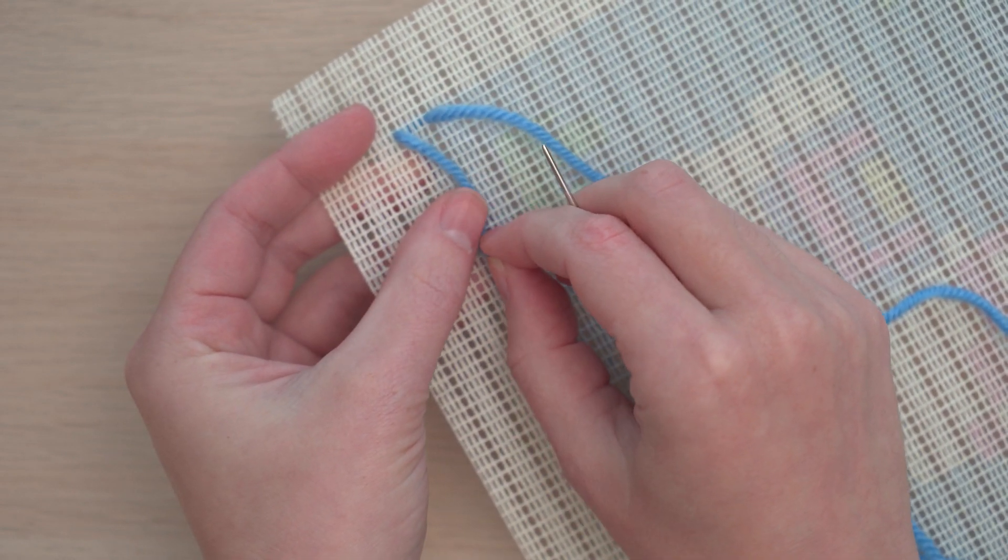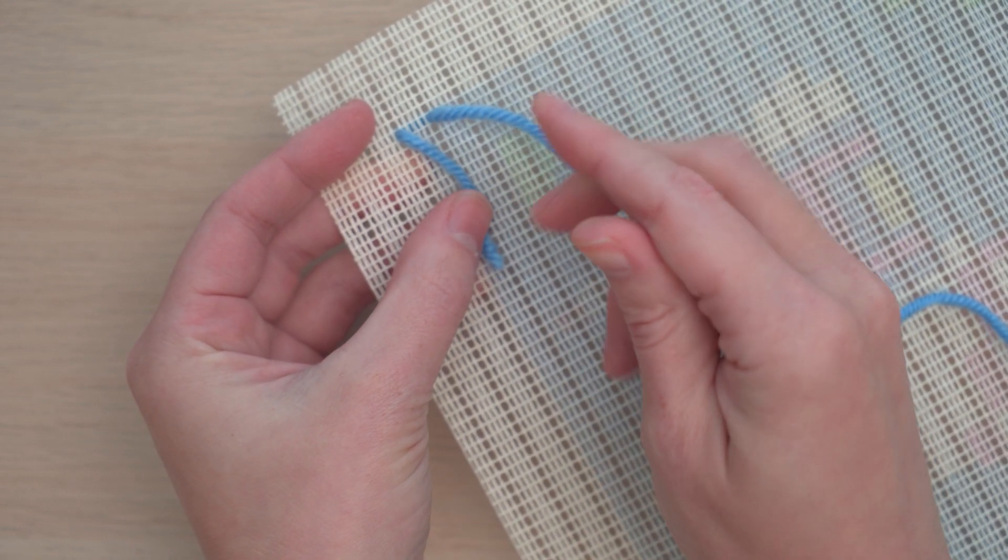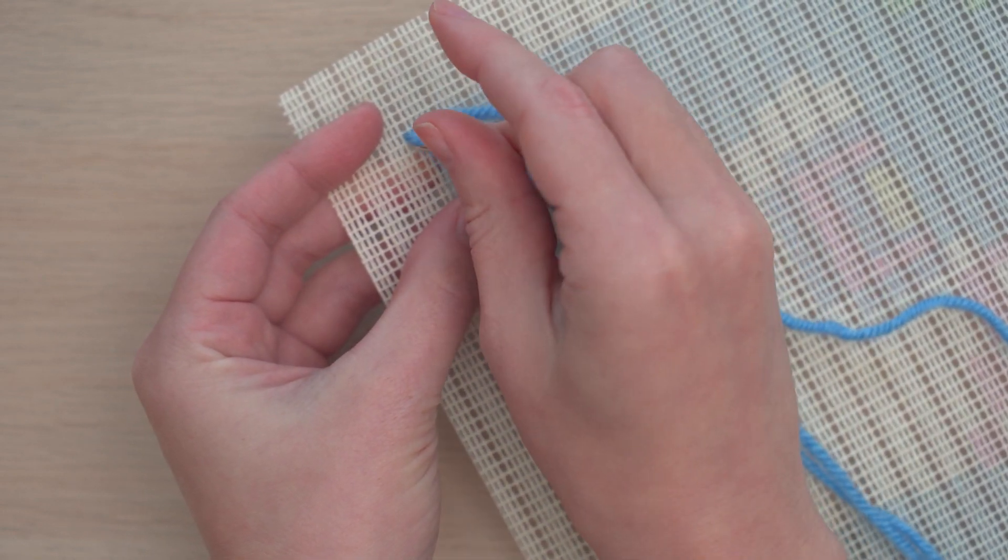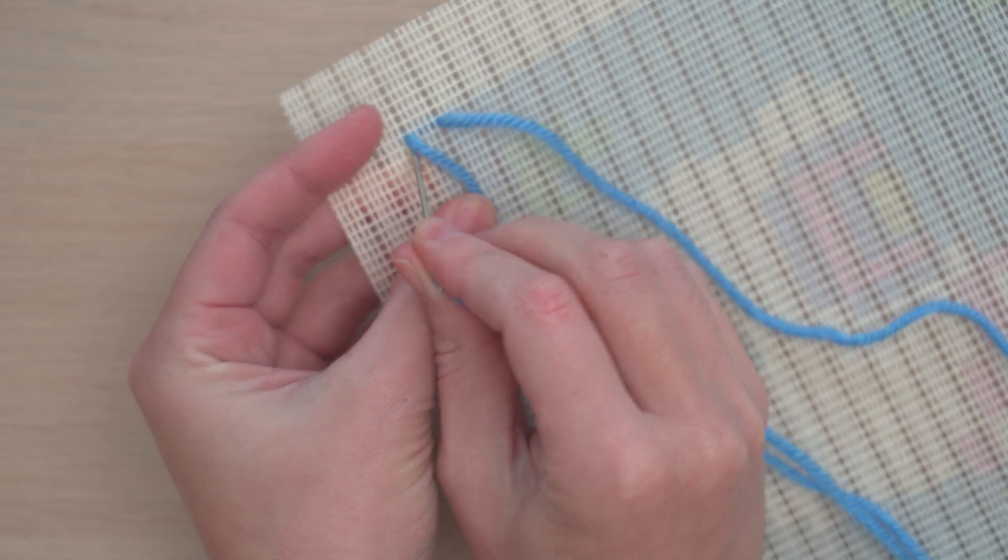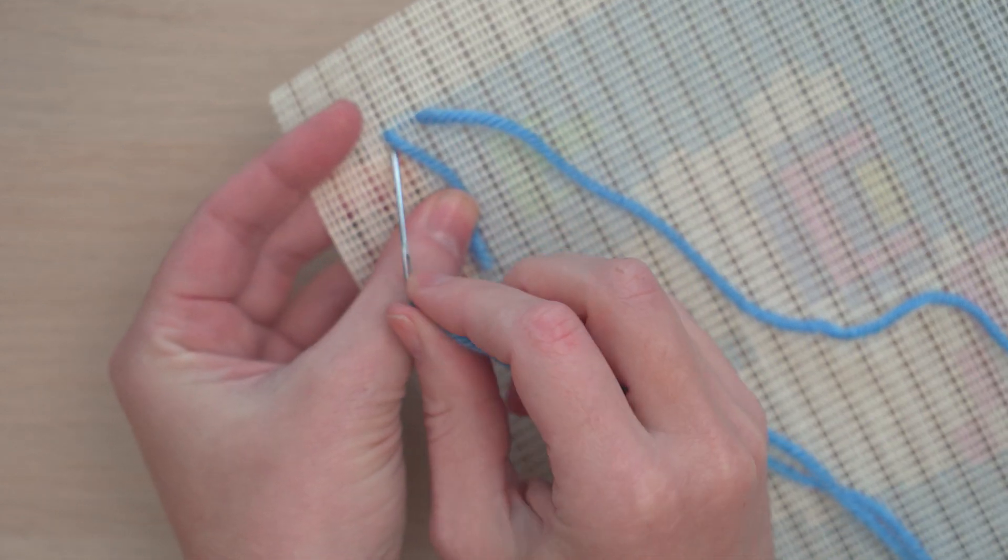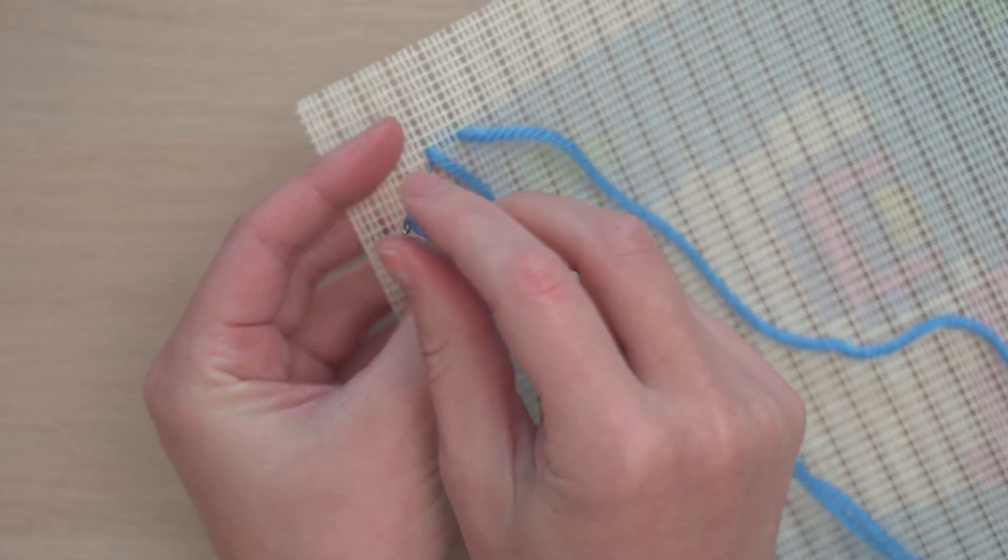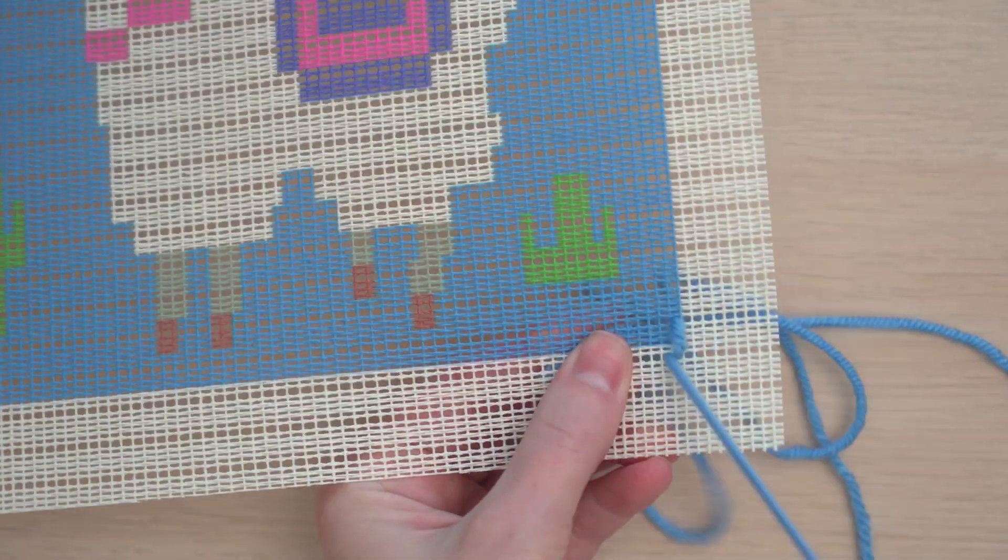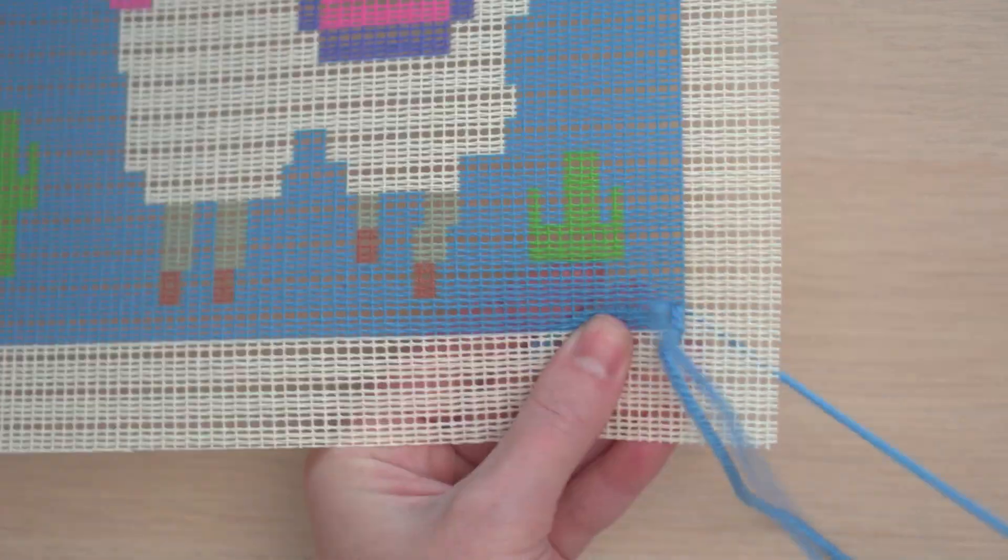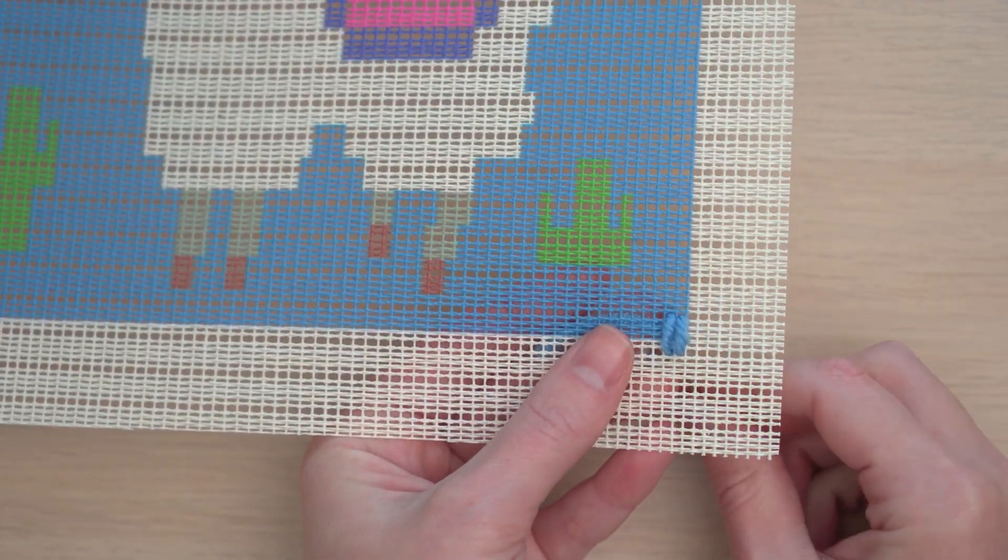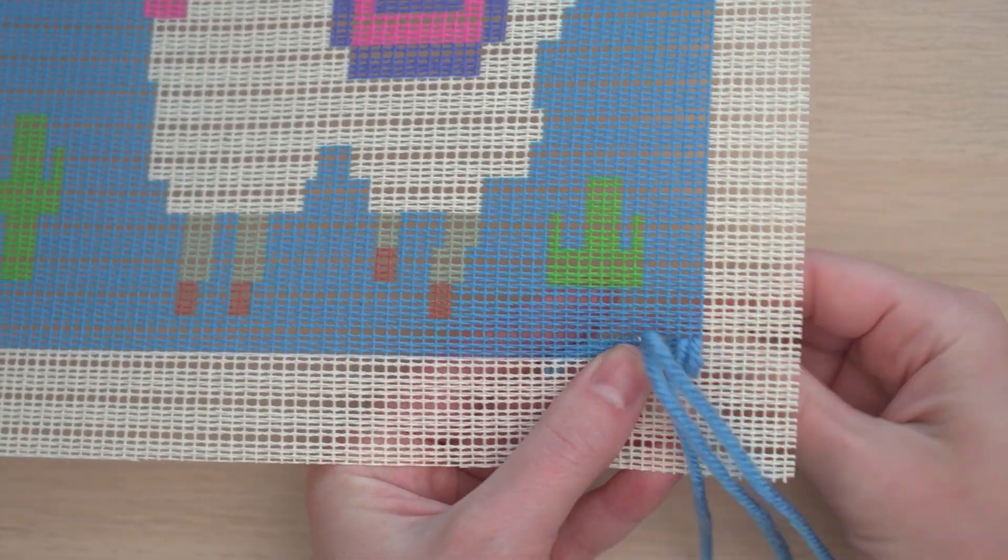But as I work that stitch on the back side, I'm going to hold the tail so it's caught under the stitch which will secure it. I'm going to keep working around the tail for the next few stitches.